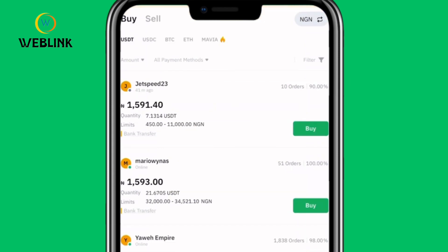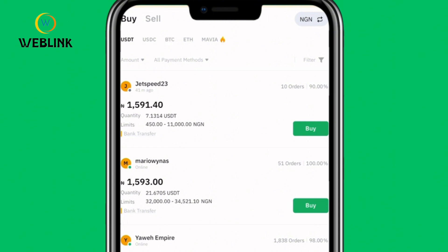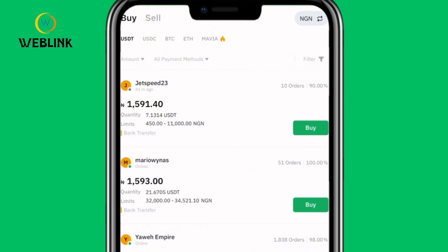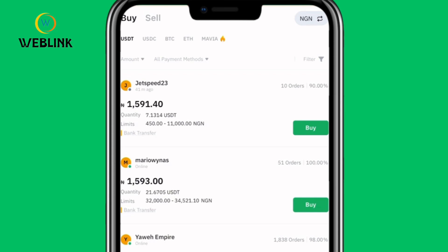The next thing you want to do is click on Buy or Sell. If you are depositing into Bybit, that means you are buying; if you are withdrawing, that means you are selling. To deposit, click on Buy. Then pick the crypto you want to buy with your Nigerian naira — whether it is USDT, USDC, BTC, or ETH. For this video, I'm going to be buying USDT.